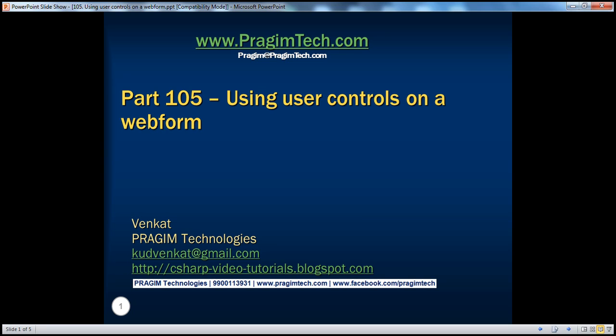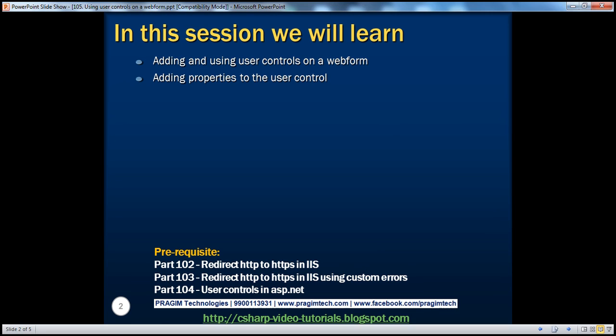Hello, welcome to Bridgium Technologies. I am Venkat. This is part 105 of the ASP.NET video series. In this session, we'll discuss about adding and using user controls on a web form, and adding properties to the user control.